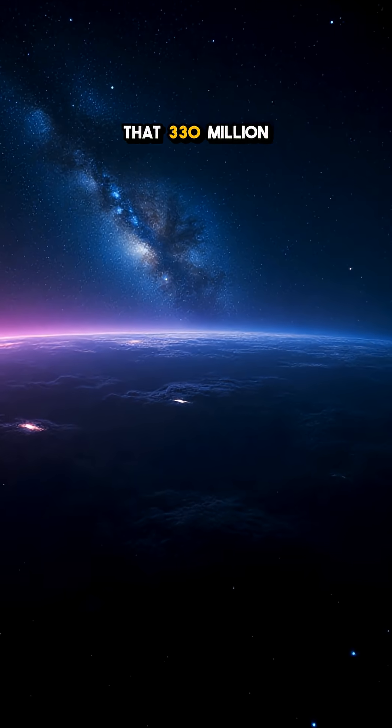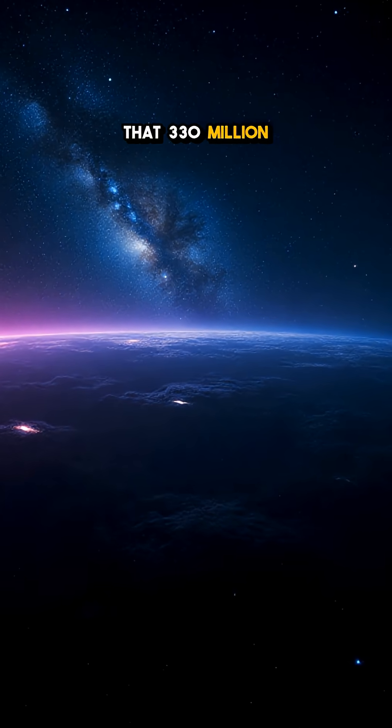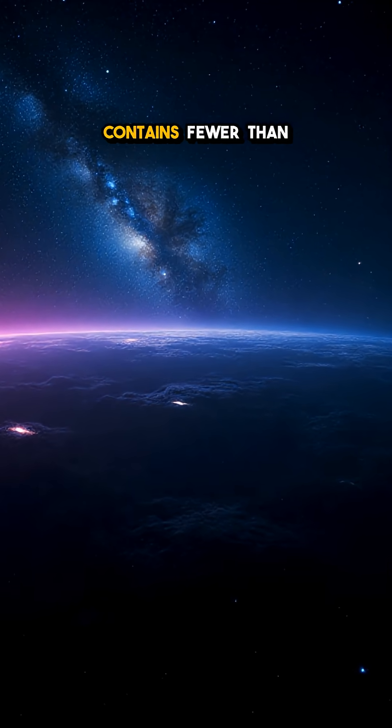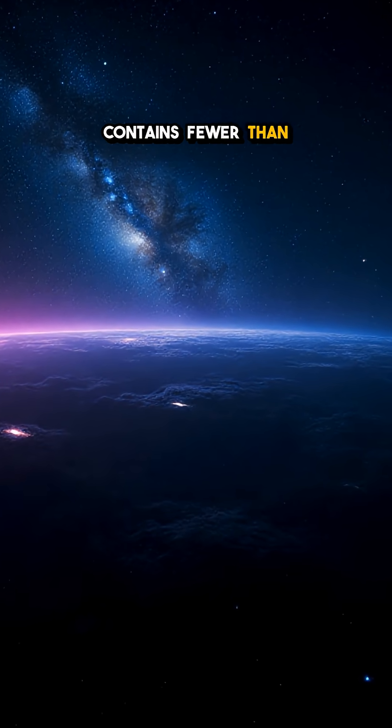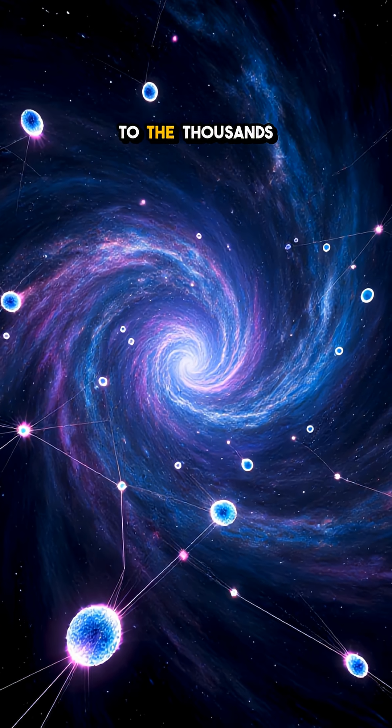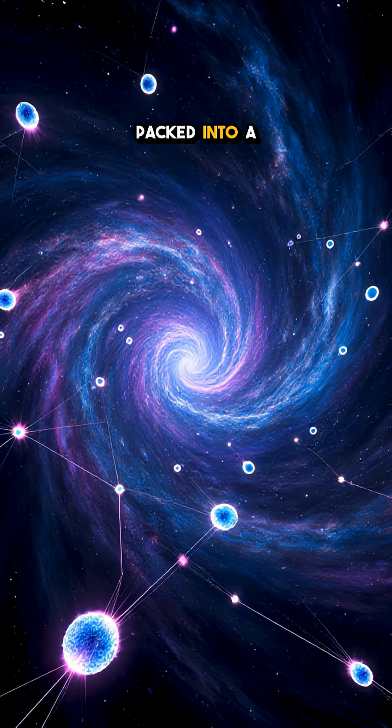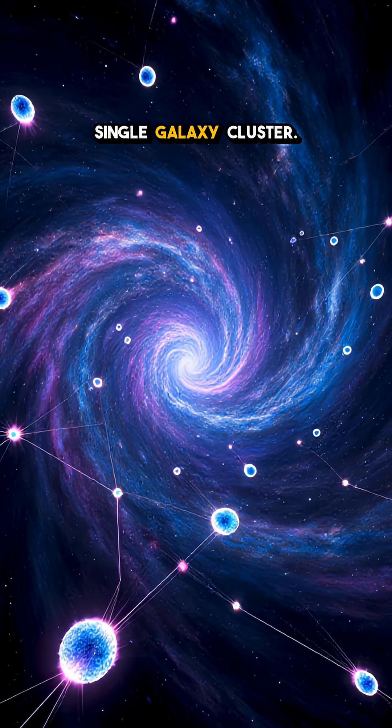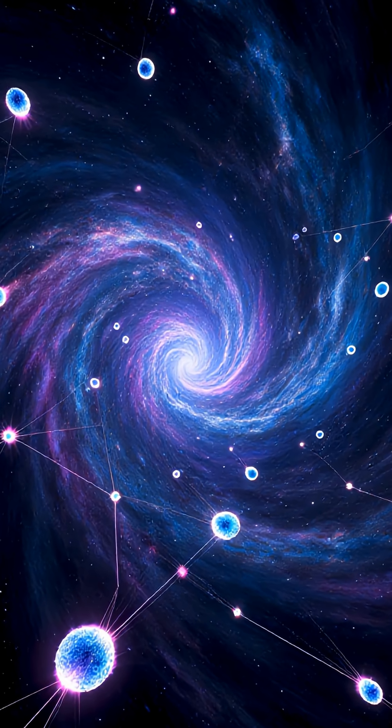That 330 million light year bubble contains fewer than a dozen galaxies, a speck compared to the thousands packed into a single galaxy cluster.